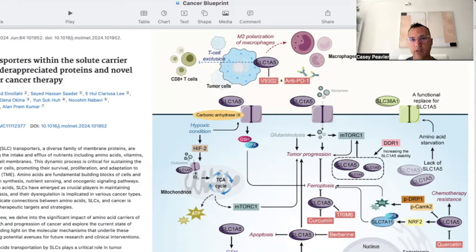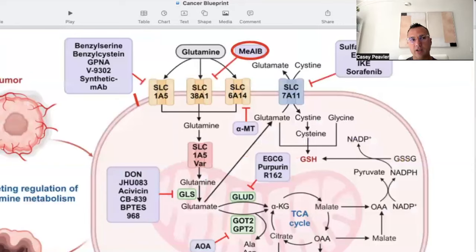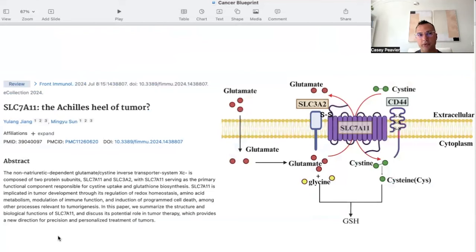Some of these things we've talked about already — quercetin, berberine, curcumin, et cetera. What I'm trying to set up here is the next class of SLC proteins, this SLC7A11, which is something we have not talked about. There are probably more known inhibitors of SLC7A11 than any of the other ones we've discussed in the past. Given papers with titles such as SLC7A11: The Achilles Heel of Tumor?, it gives me a lot of hope that there are so many different natural and nutraceutical inhibitors of this important glutamine cysteine antiporter.